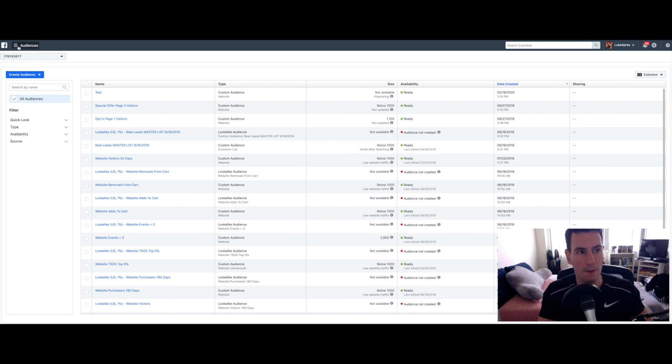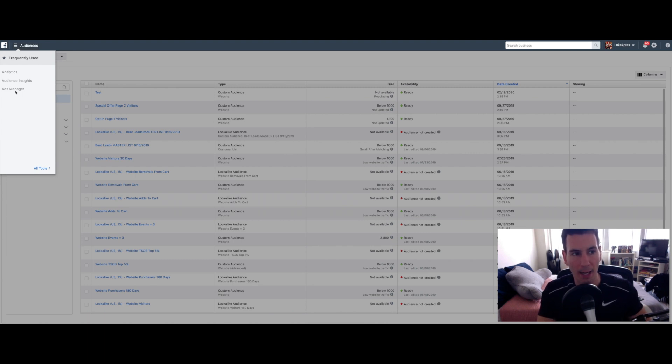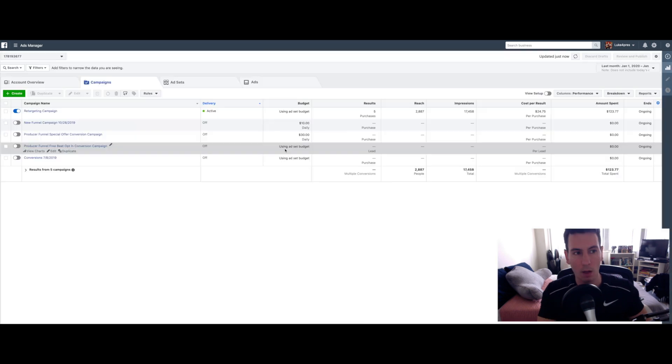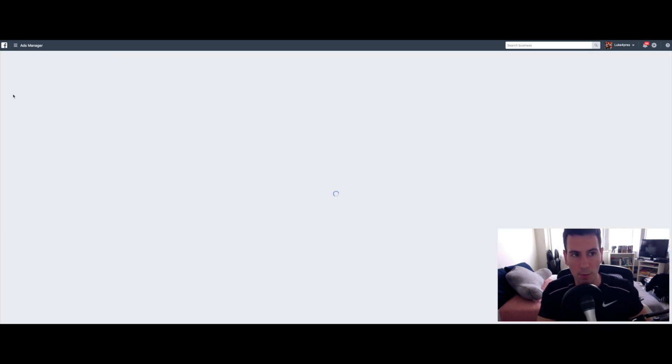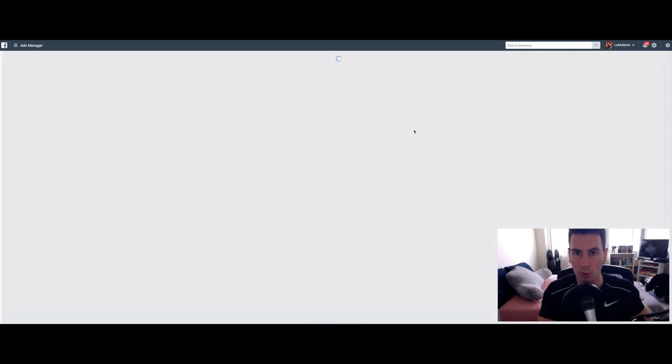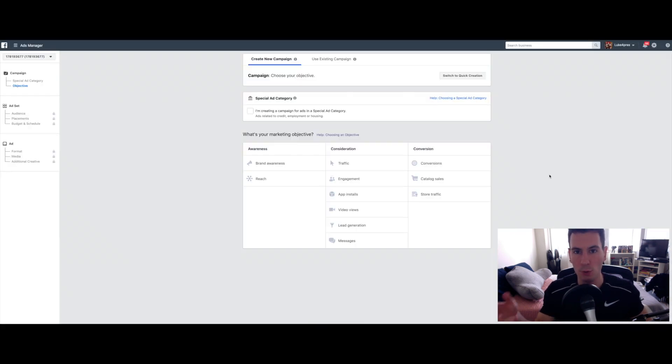Once you have the audience created and selected to your website visitors, you want to go back to the Ads Manager. From this screen, you want to click on this green button that says Create. And this is where you're going to create a new campaign.